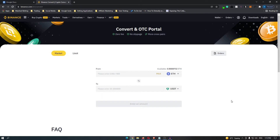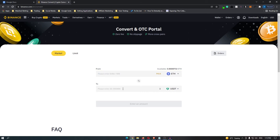You then have two options. You can either type in the amount of Ethereum that you would like to transfer, or you can type in the amount of USDT that you would like to receive.